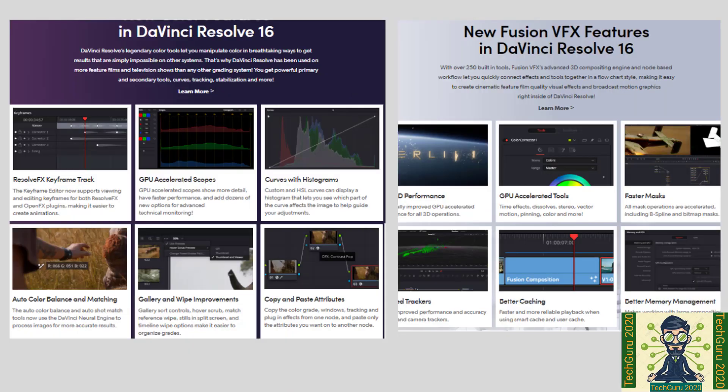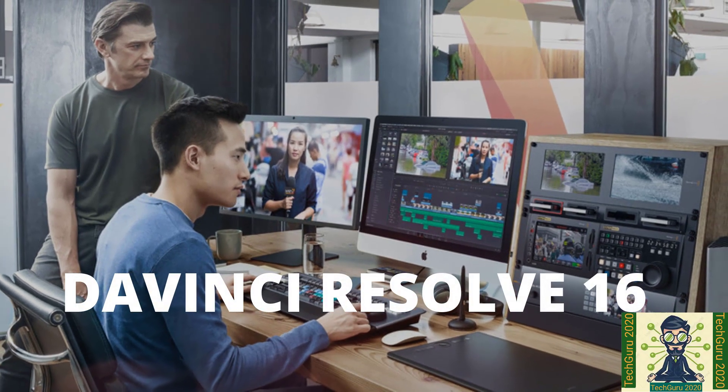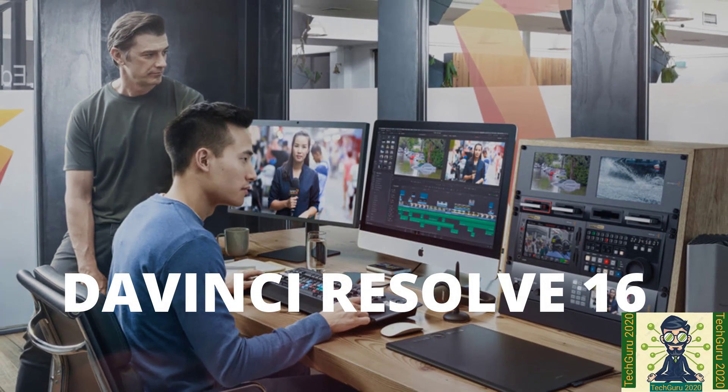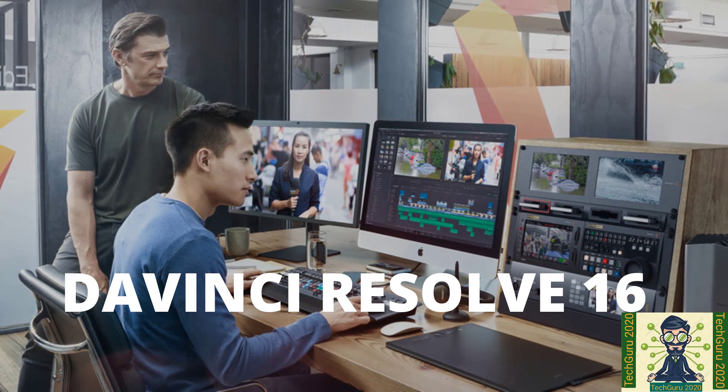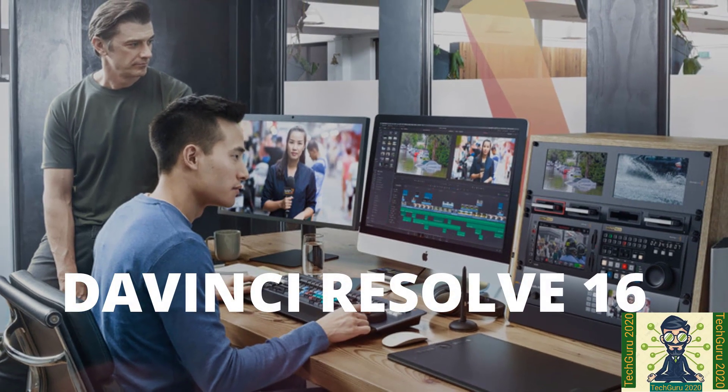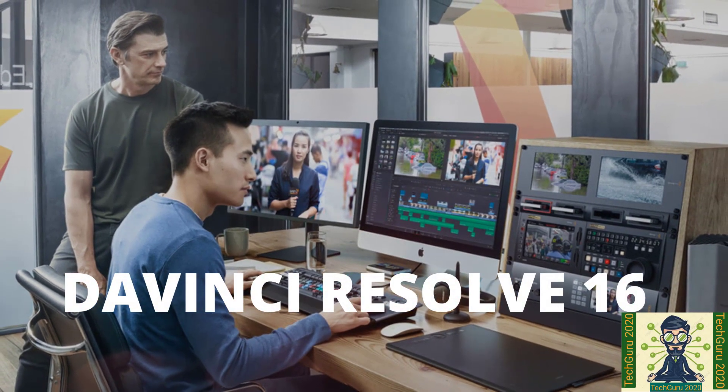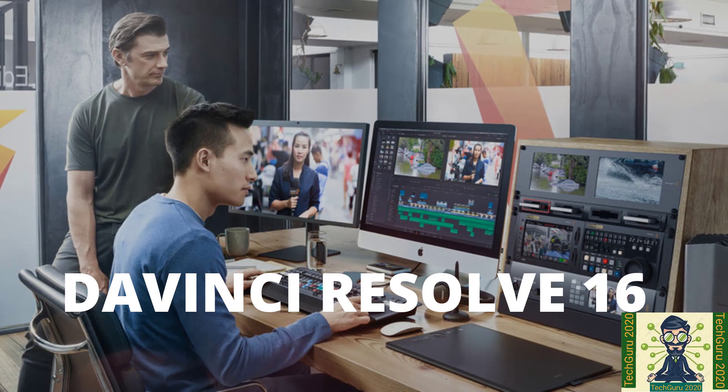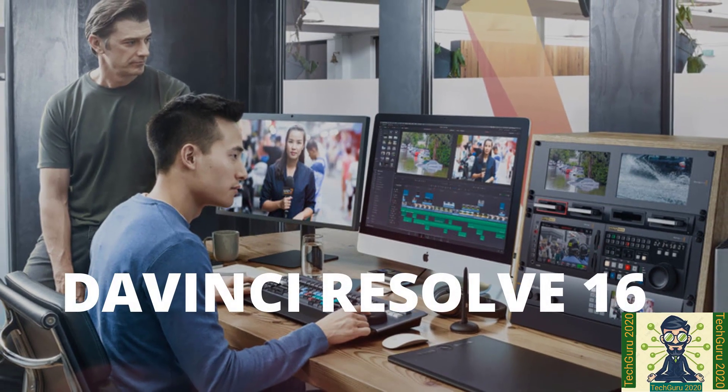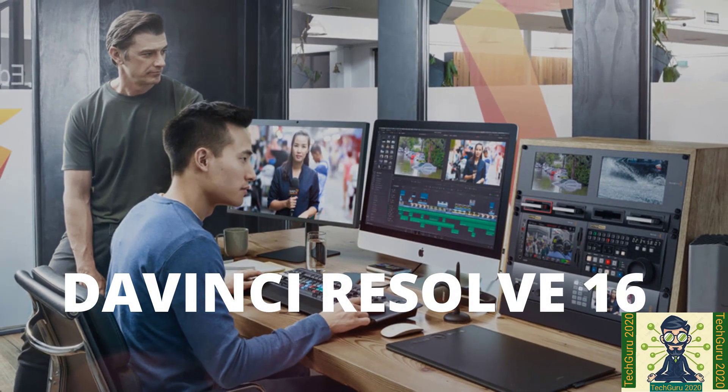And get that a number one spot. And I strongly recommend this software for professional video editors. I hope you will use this software and request you please share your feedback about this software under the comment section.